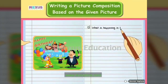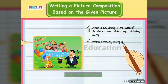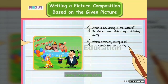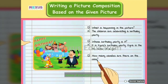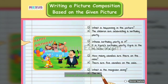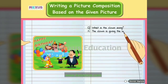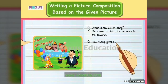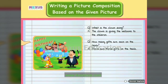What is happening in the picture? The children are celebrating a birthday party. Whose birthday party is it? It's Kyra's birthday party — Kyra is the name of a girl. How many candles are there on the cake? There are five candles on the cake. What is the magician doing? The magician is pulling out a rabbit from his hat. What is the clown doing? The clown is giving balloons to the children. How many gifts are seen on the table? There are three gifts on the table.